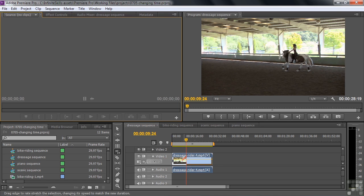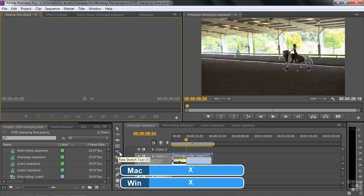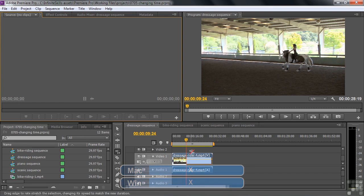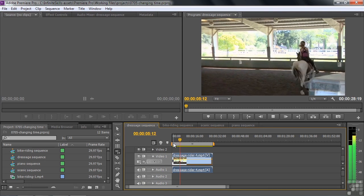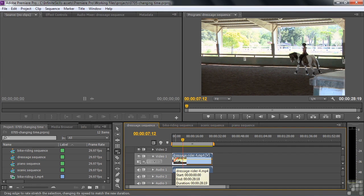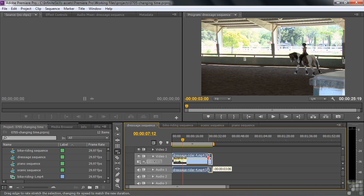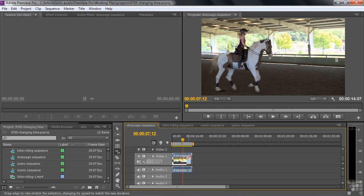Let's go to the Dressage Writer sequence. The first thing we're going to do is work with the Rate Stretch Tool, which has the keyboard shortcut X — though you're going to hardly ever use it. I want to make her go faster, into fast motion. If I'm going to make something go faster, it has to have the same amount of content happening in less time. So with the Rate Stretch Tool, if I drag to the left and shrink the clip by half, it's going to go basically twice as fast.